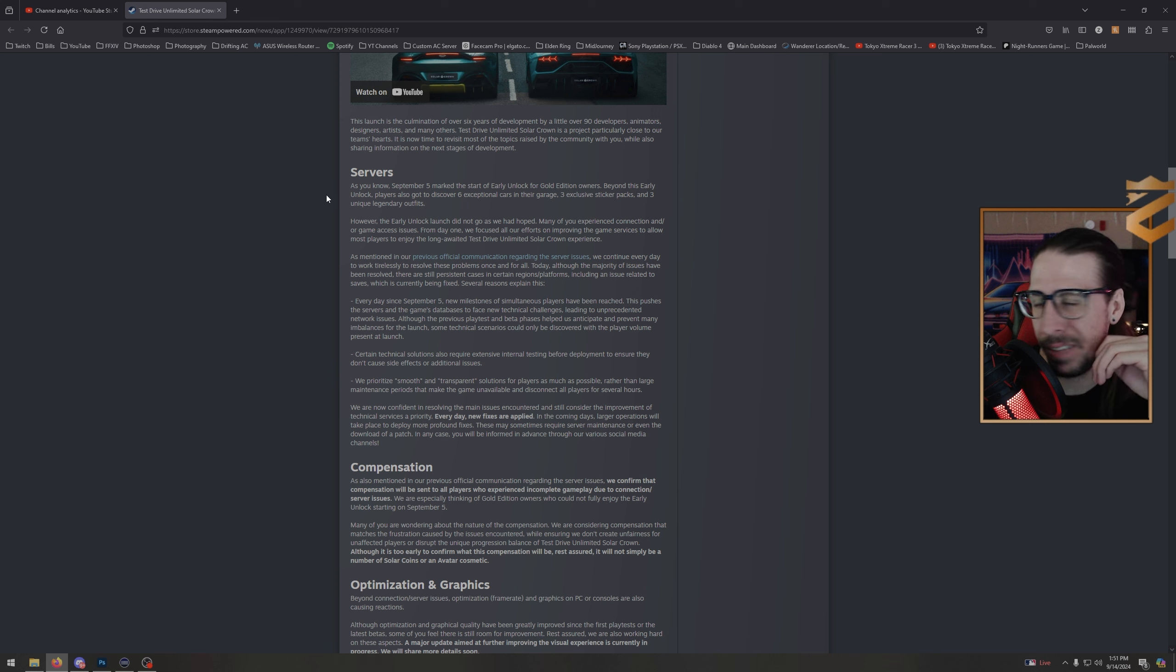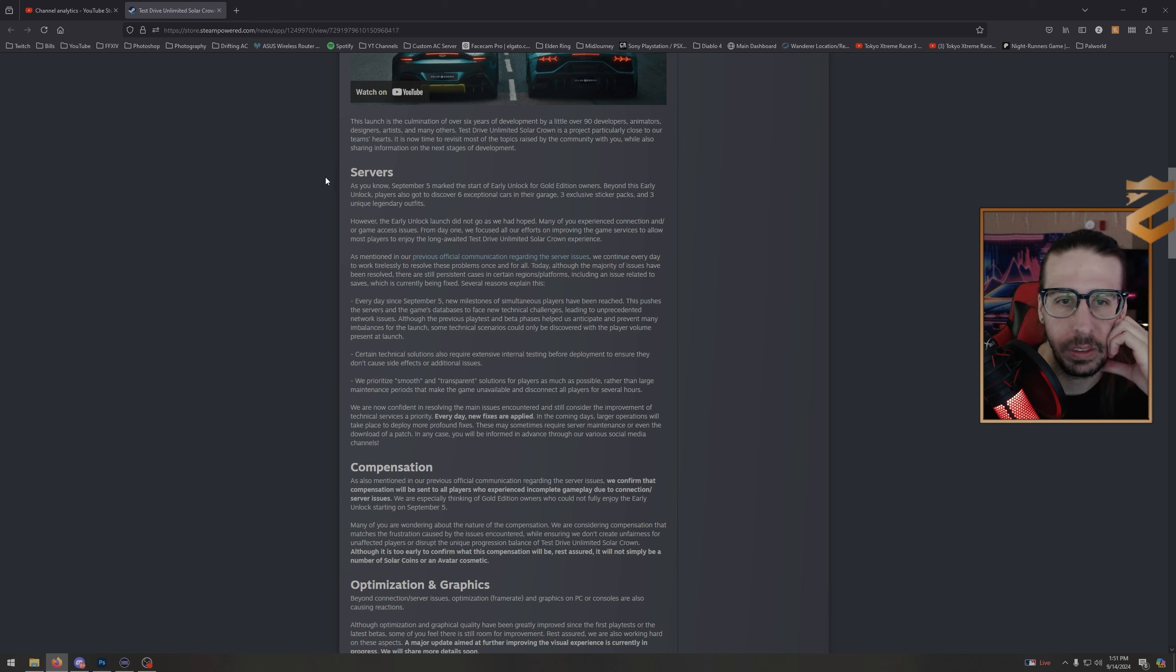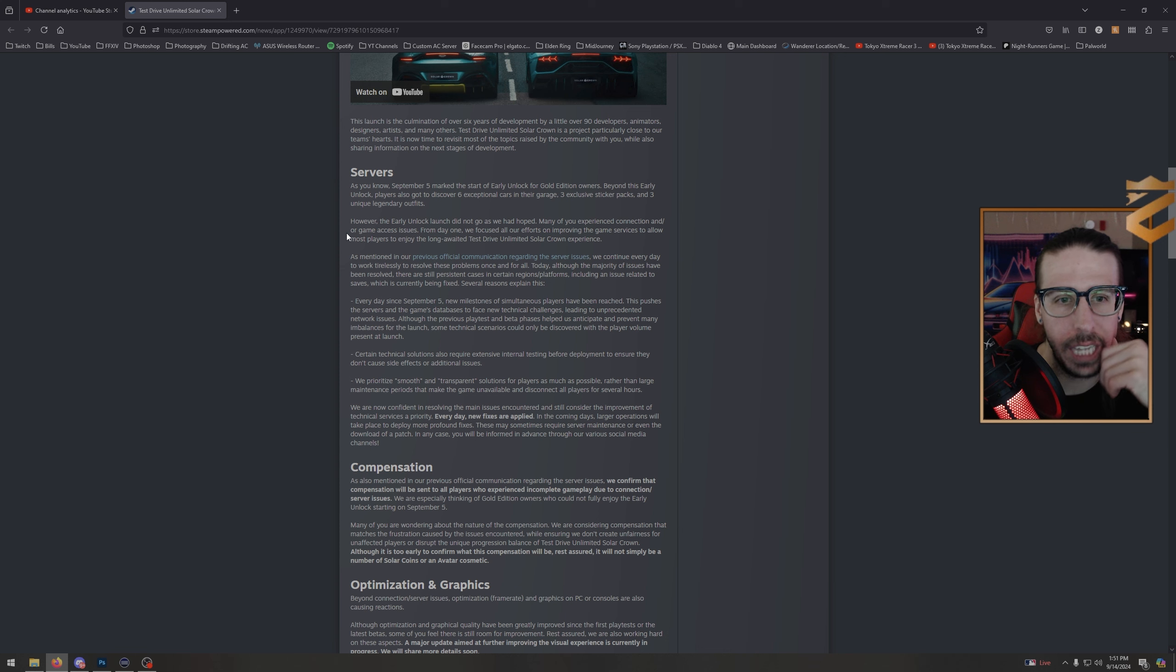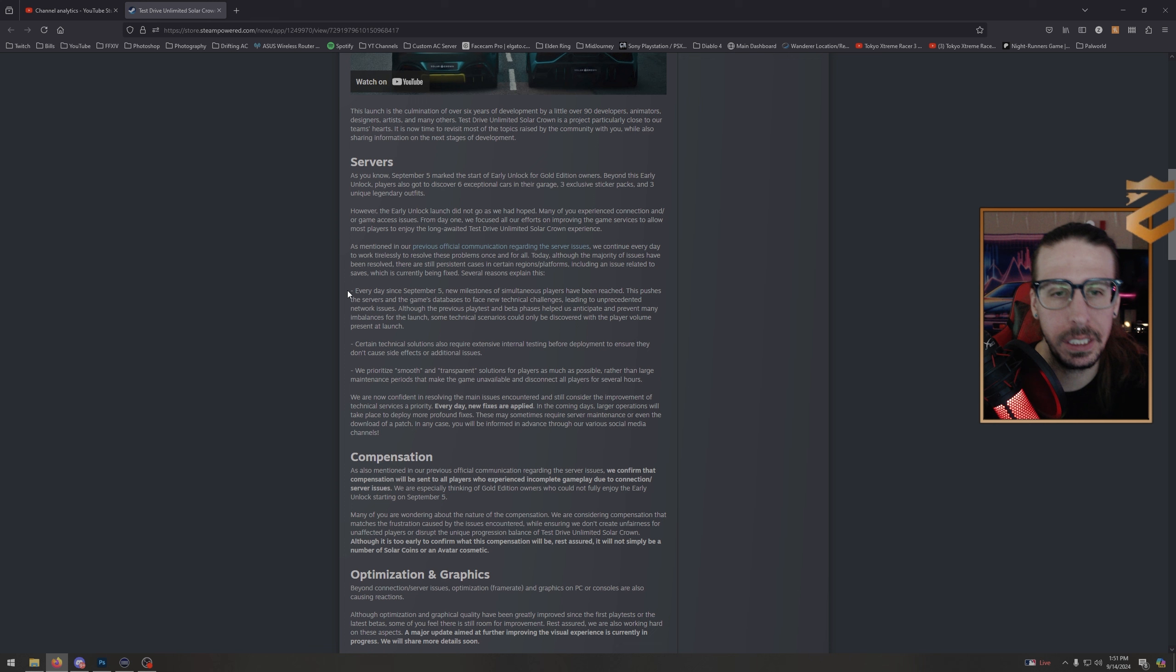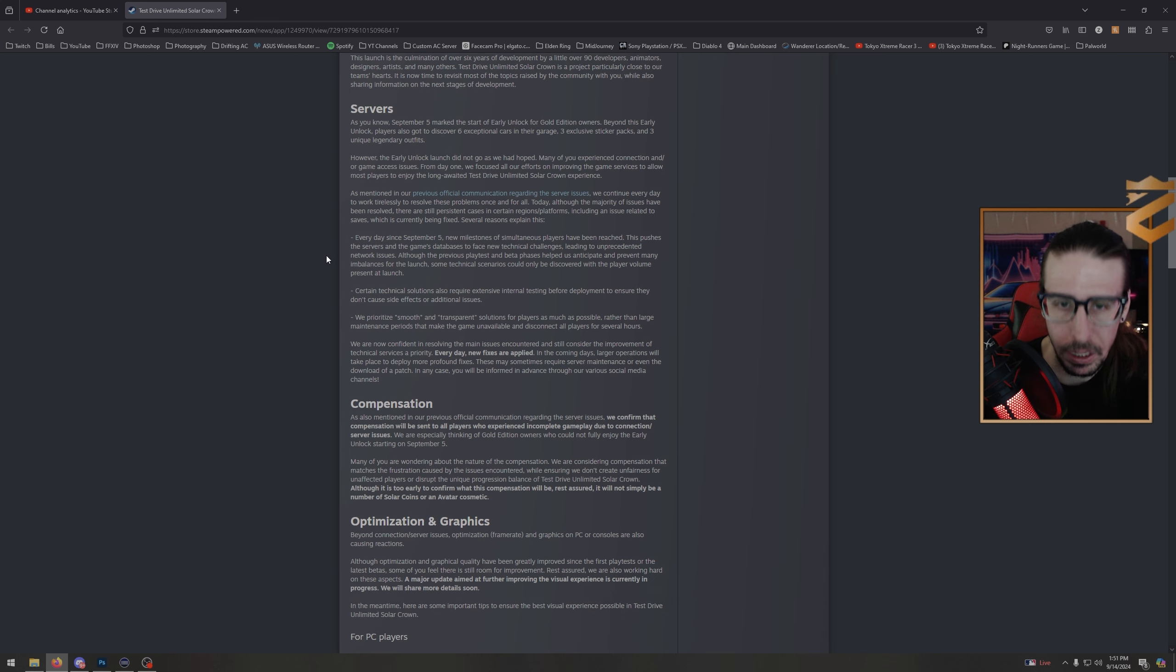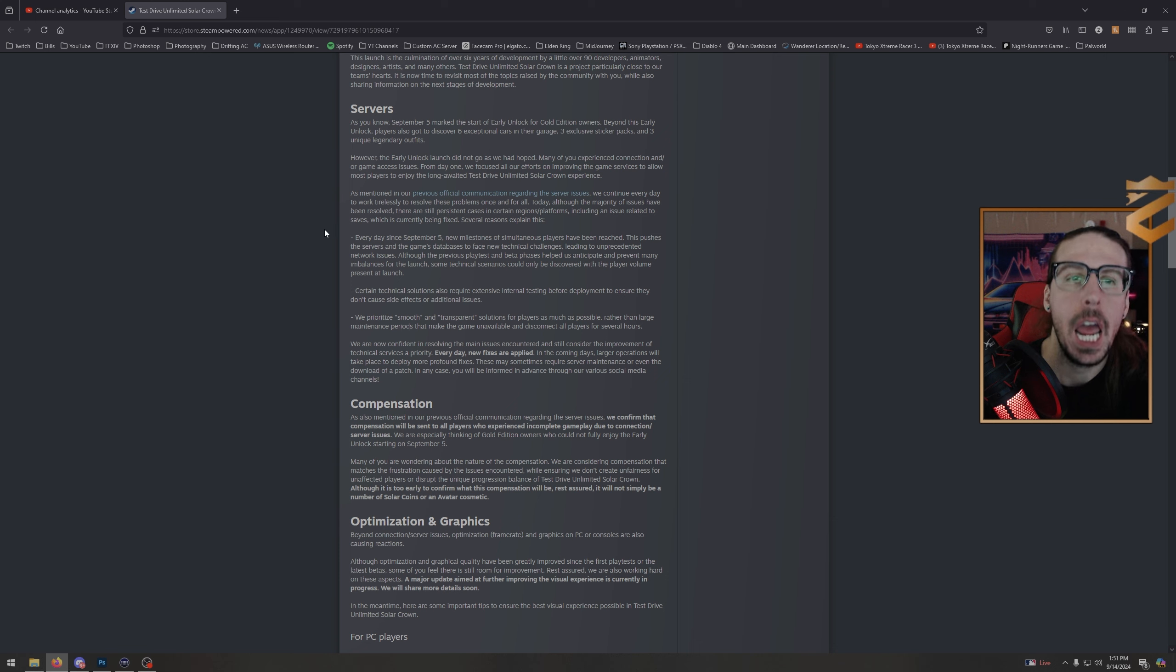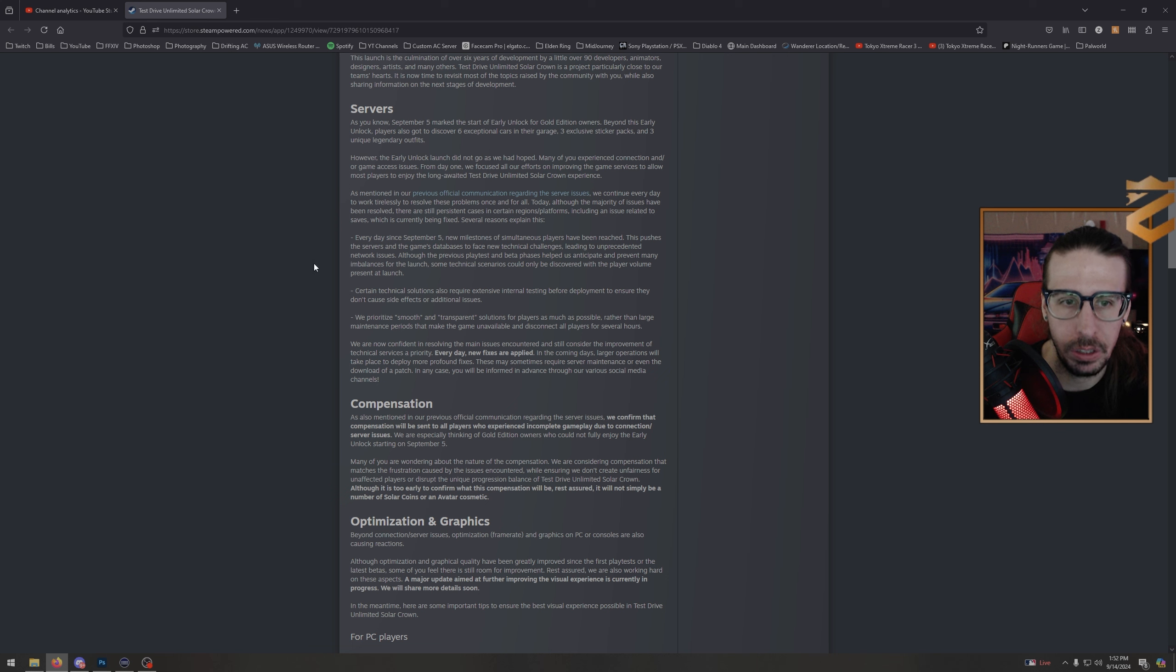Have they, though? Have they? Because everybody's still having all the same issues, it's just more scattered. There are still persistent cases in certain regions and platforms—PS5 USA, me, big issues still—including an issue related to saves which is currently being fixed. Several reasons explain this. Every day since September 5th, new milestones of simultaneous players have been reached. This pushes the servers and the game's databases to face new technical challenges leading to unprecedented network issues.